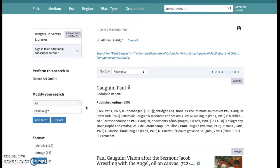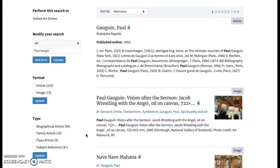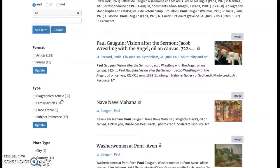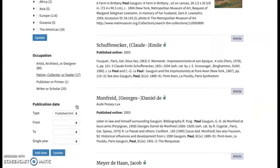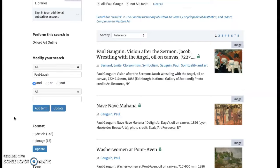To quickly look at what filters are available: boolean modifiers for adding terms, format type by article or image, place type, life event, art historical field, medium, era, region or country, occupation, publication date, and whether it's available with your institution or not. Now let's use boolean search modifiers and limiters in place of an advanced search.